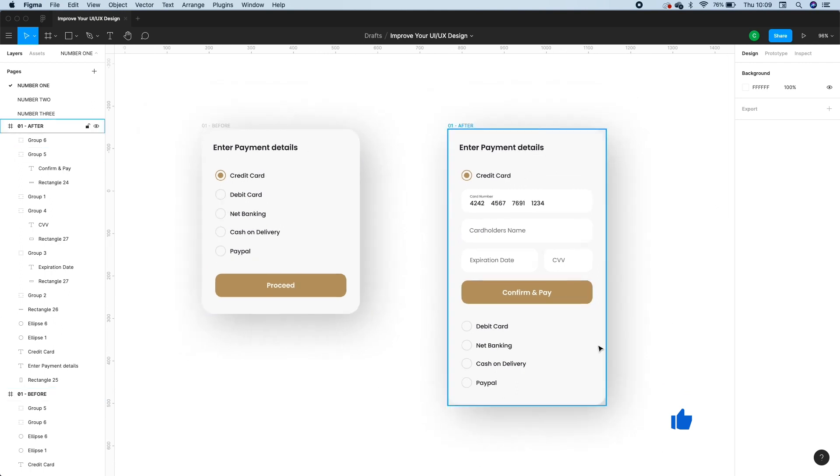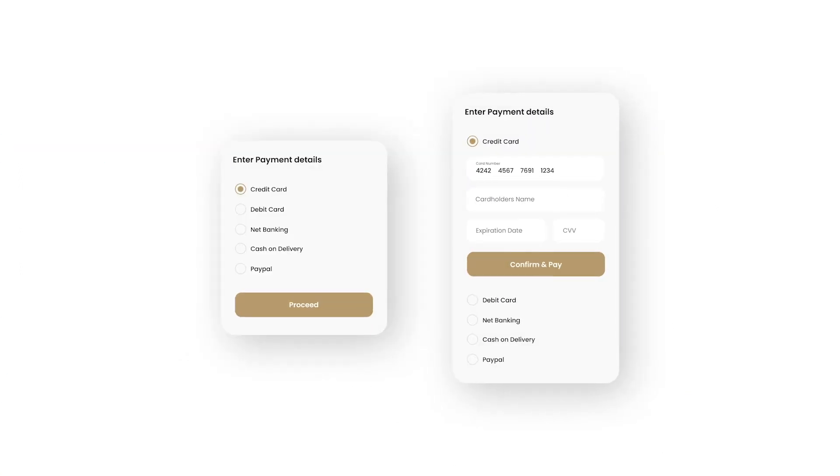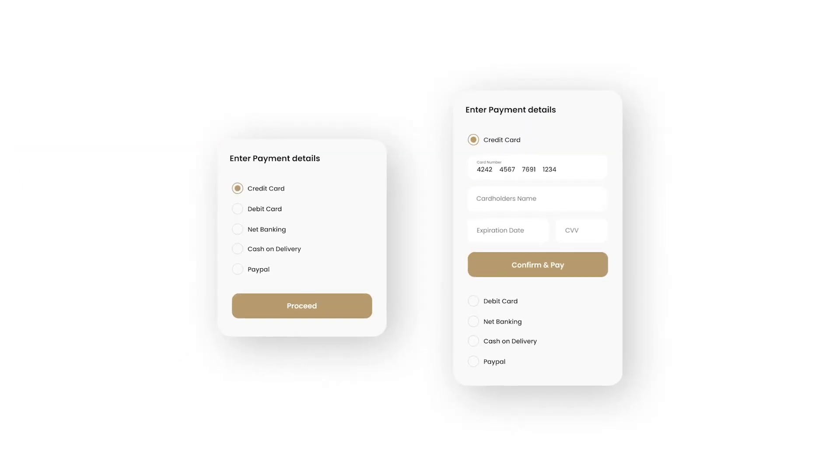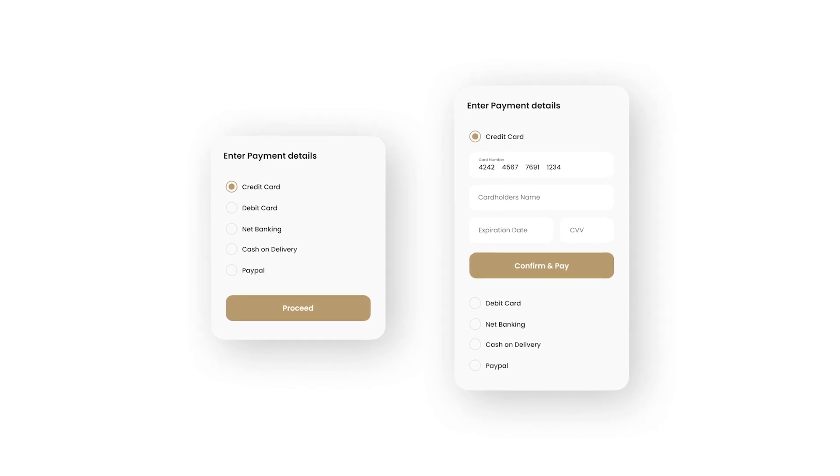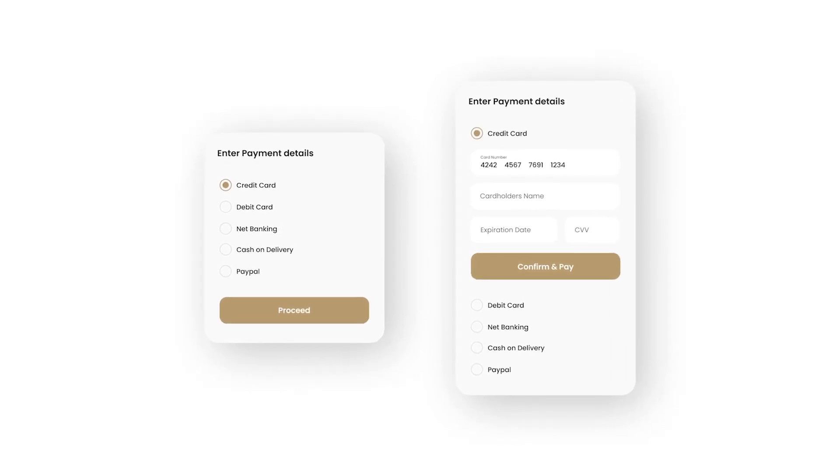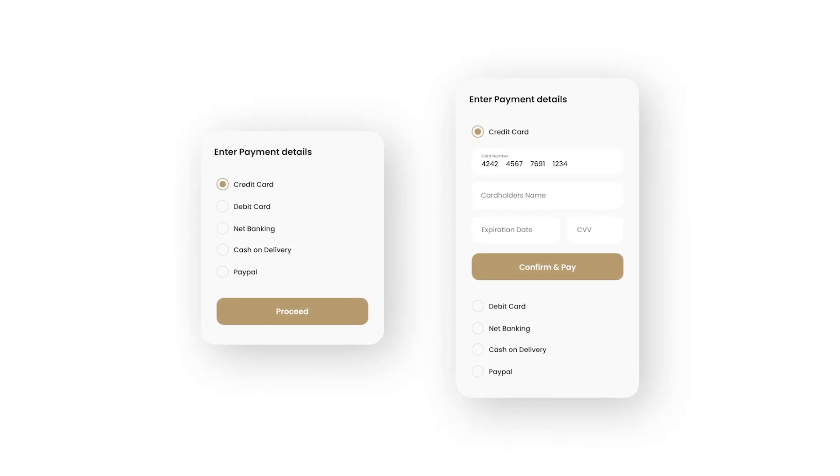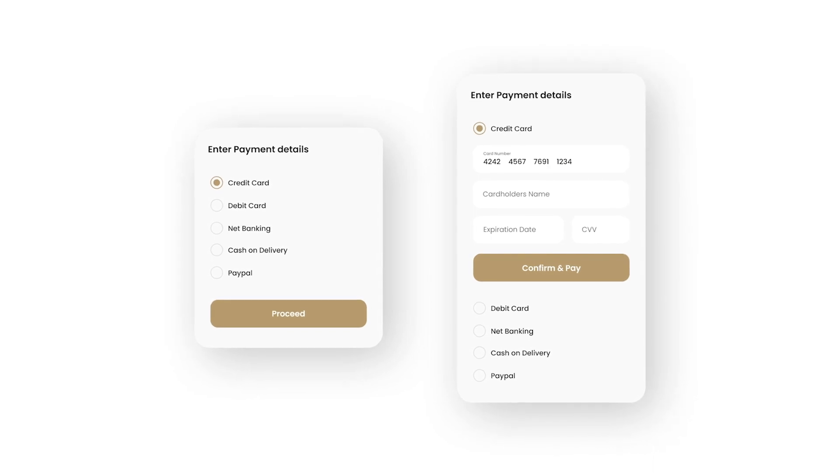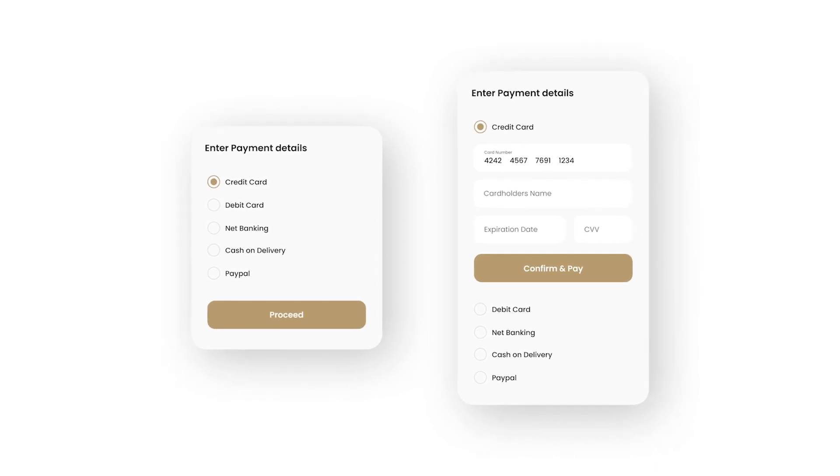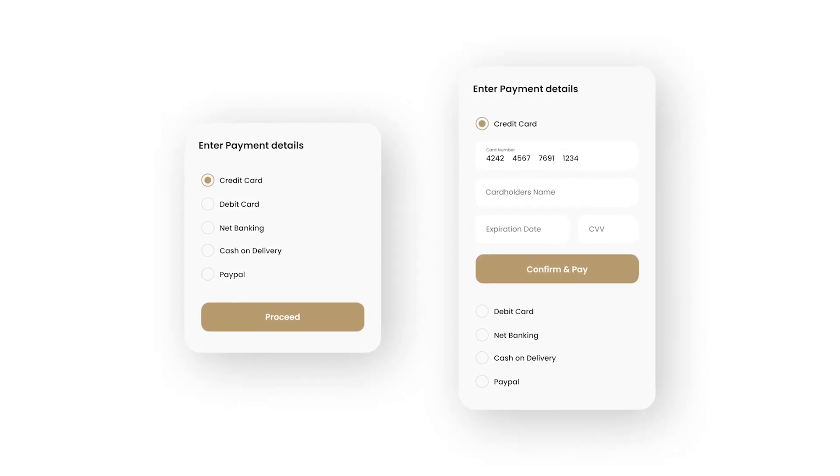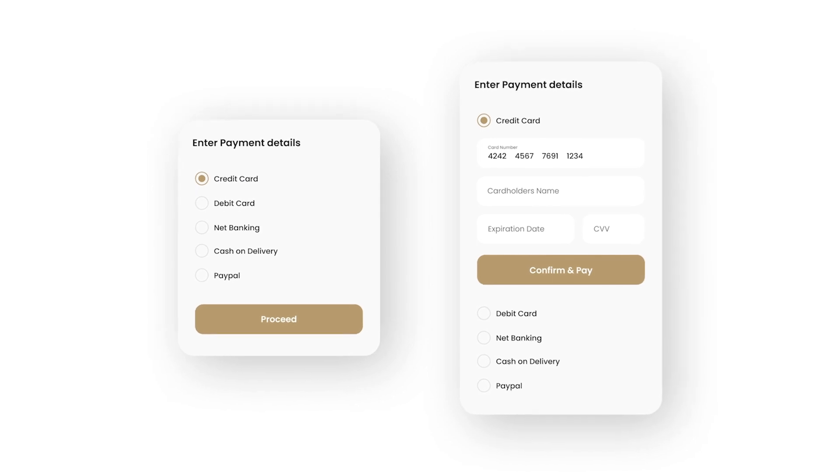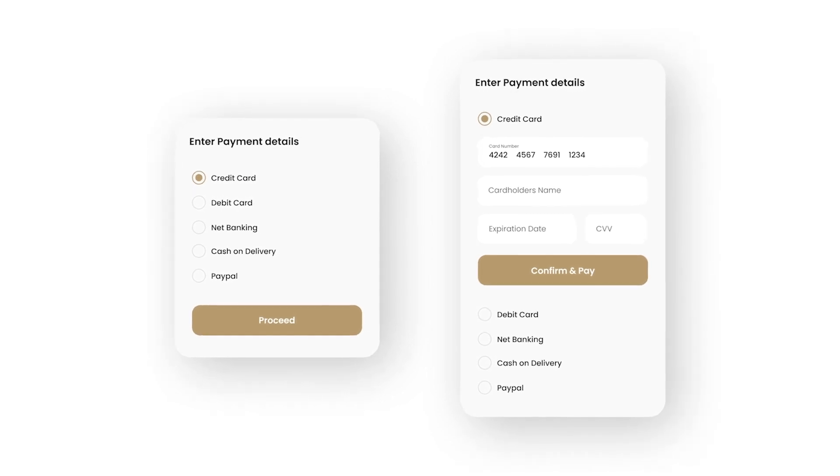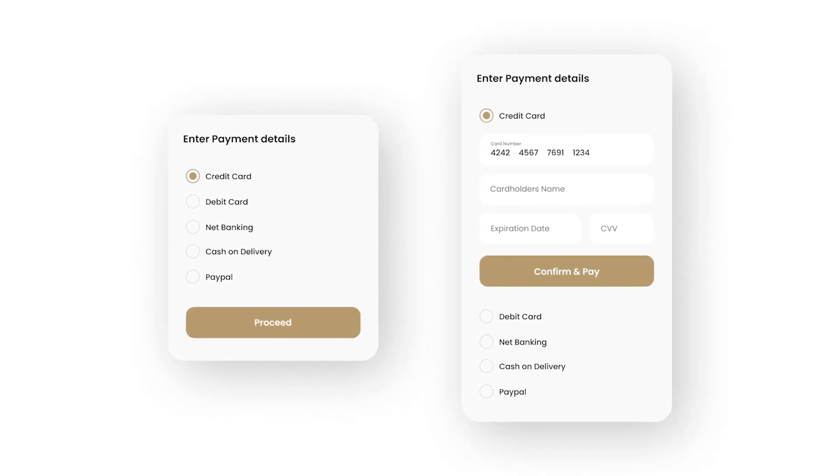So the two changes we've made over here: we removed the multiple steps for payment because this decreases user engagement, and we have added display payment information in a single screen and set a default option on the radio buttons to save users time.